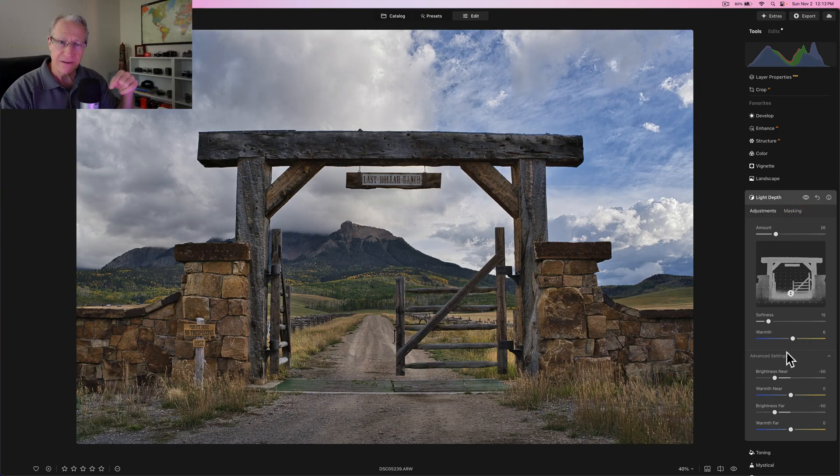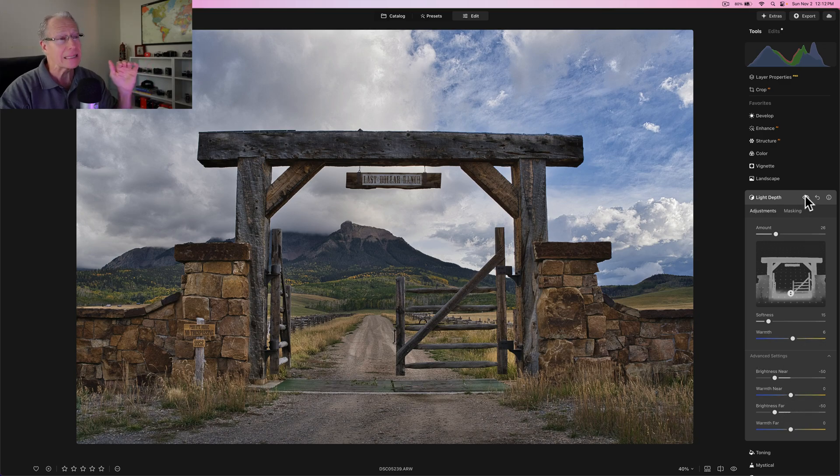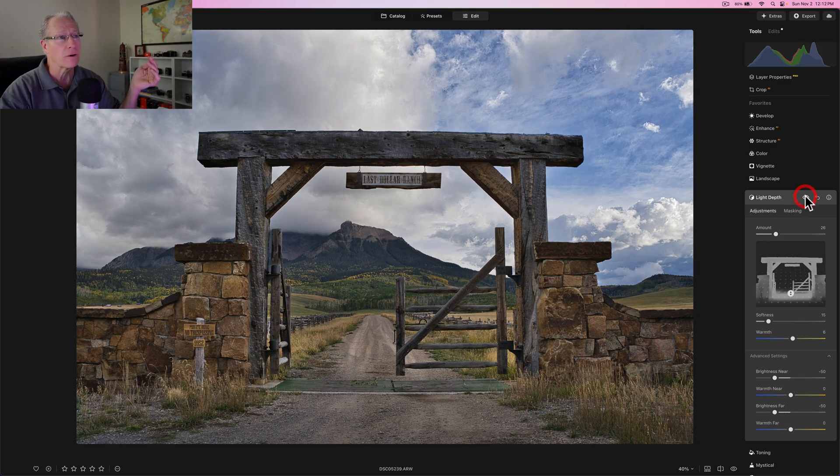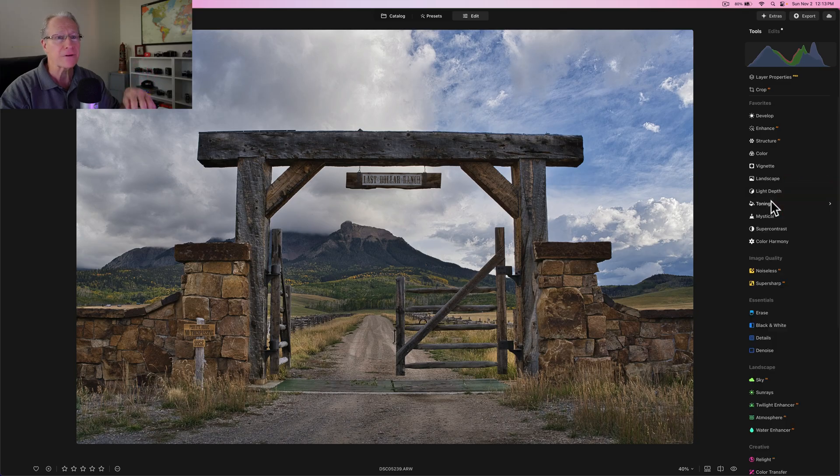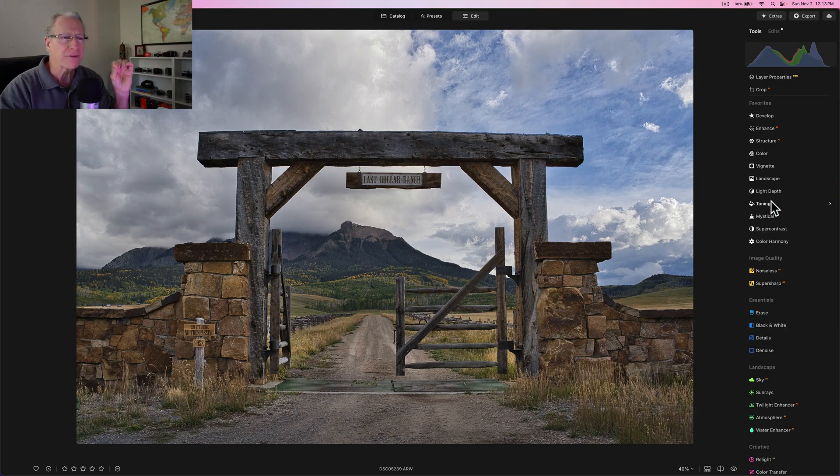Which I like about this tool a lot, because I do want to add a little bit of warmth to that stonework and that fencing. So if you take a look at that before and after, it works really well.